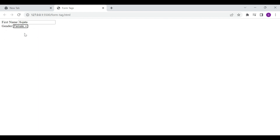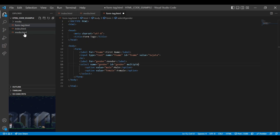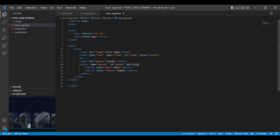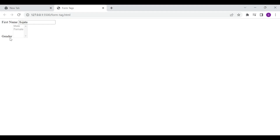In this select element you can choose any one of the options. But if you want to choose both options, you can add the multiple attribute inside the select tag — you can then choose both options using Ctrl+click. If you don't want to allow the select tag to be editable, just add the disable attribute inside the select tag. On the browser you can see the gender element is not editable.